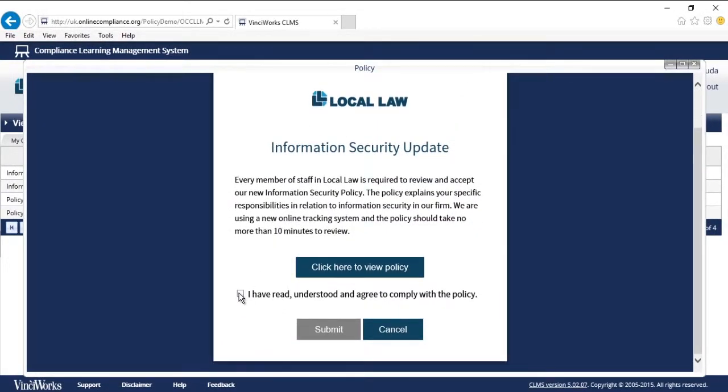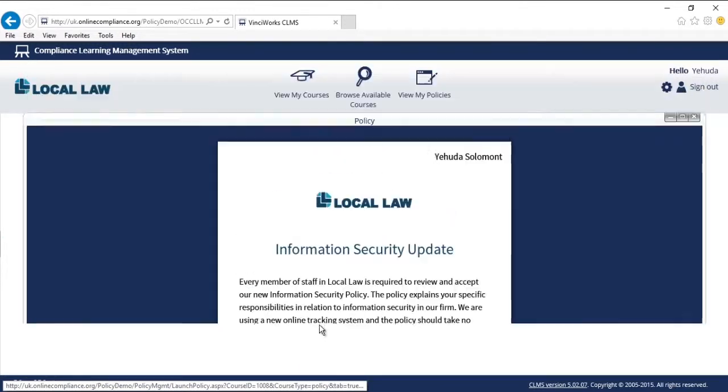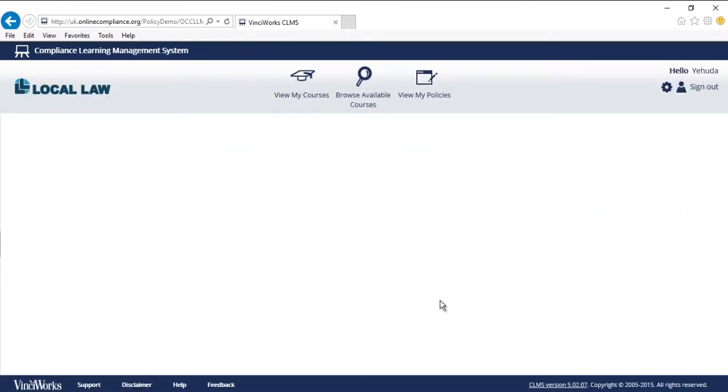After reviewing the policy, I return to my browser and tick the box to affirm that I have read, understood, and agreed to comply with the policy. Once I confirm that is true, I click submit and I am done. I have completed the policy.